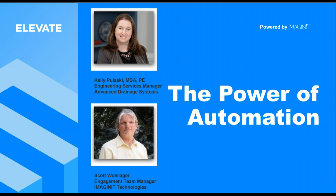Today we're going to talk about the power of automation and give you some high-level overviews of some concepts. Then Kelly Pelosi is going to take over from Man's Drainage Systems and talk specifically about how they pursued automation in their industry.